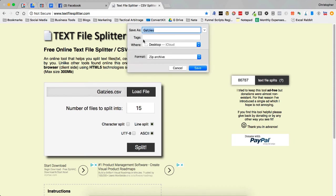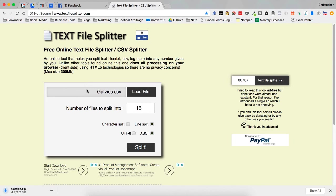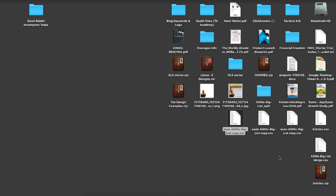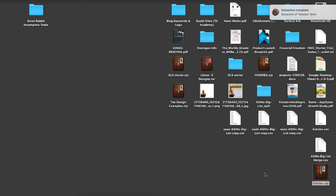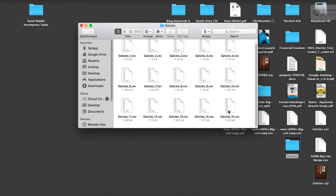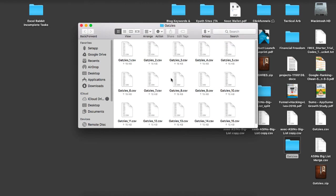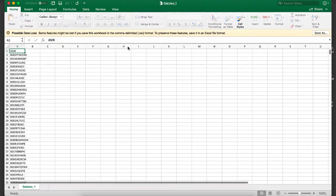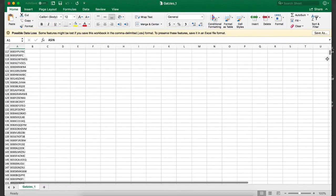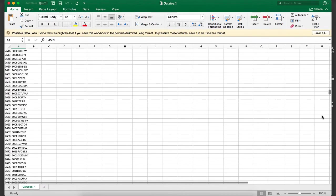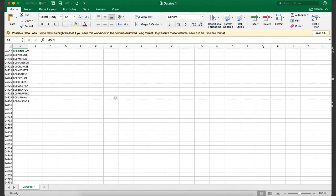This will download as a zip file. I'm going to save this to my desktop and unzip it. There we go. Now I have 15 files with ASINs in them so I can upload these into Tactical Arbitrage. They're all ready to go, should be right around 24,730 each. It will try to break them up into even files.